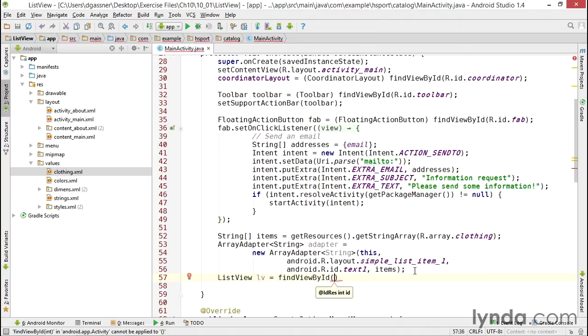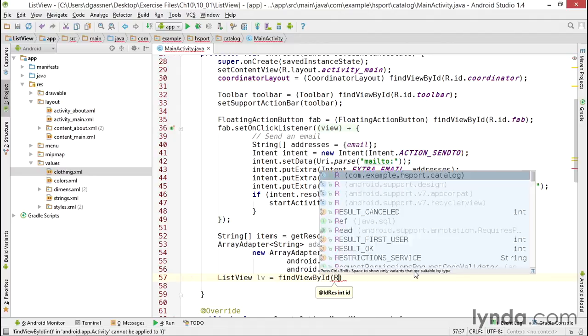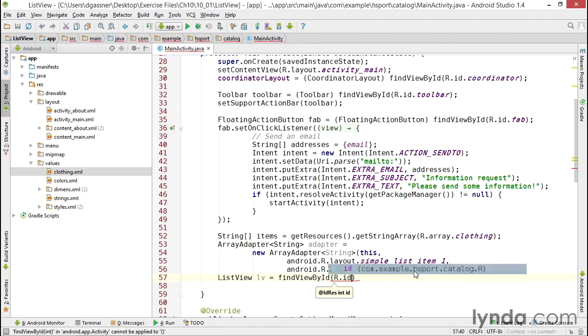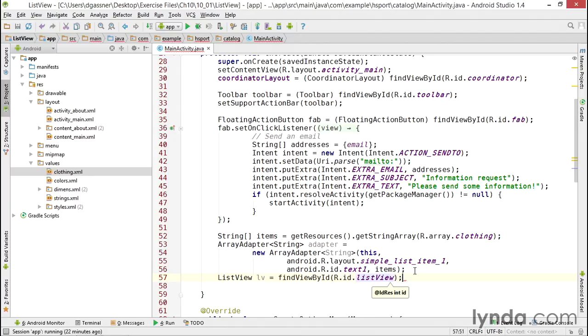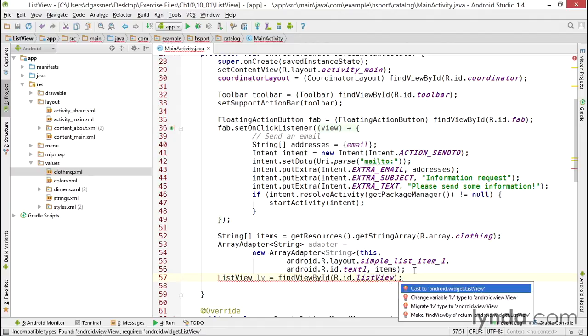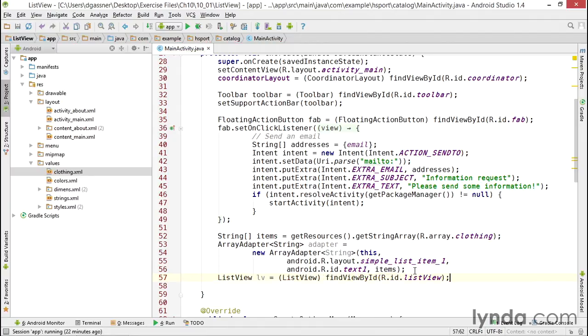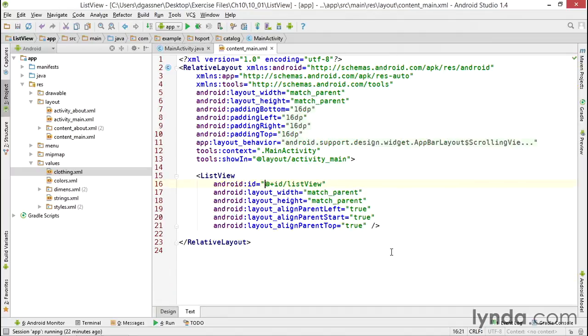And pass in the ID of the ListView. That's R.id.listView. And as always, I'll cast the return value as the appropriate class. Now if you're wondering where that ID came from, it's actually in my layout. When I dragged the ListView into my layout, this ID was generated for me.